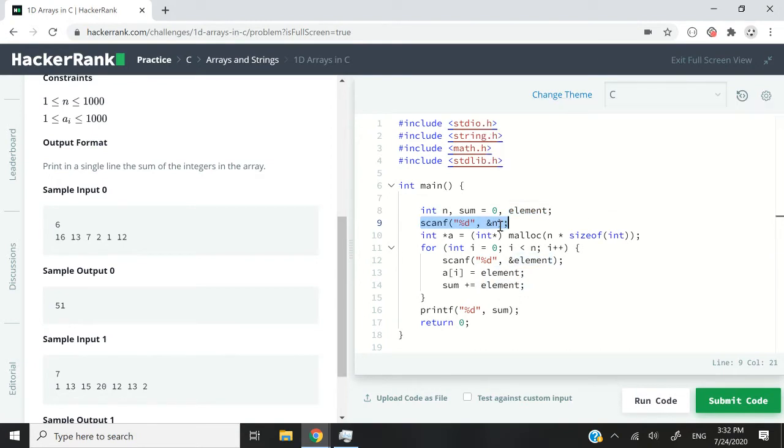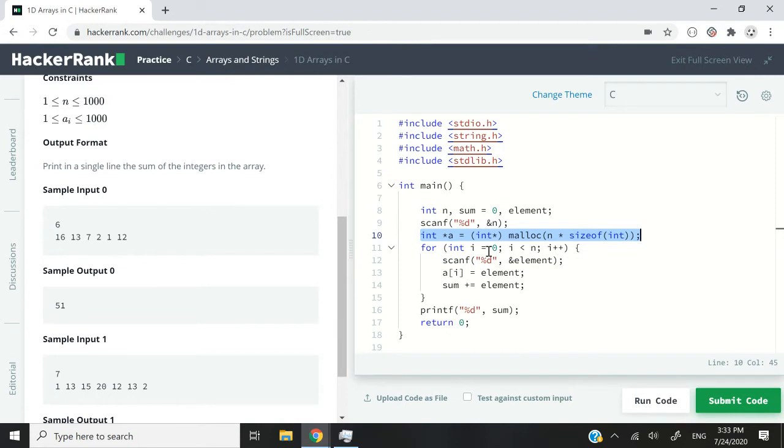So the next line gets the user input, the value for n, with the scanf function, and then this third line is what creates the array dynamically. So when you create an array dynamically, that means that you need to create it on the heap, and this implies that you're going to receive a pointer. So in C++, we are used to the new keyword, but in C, we normally use the malloc function.